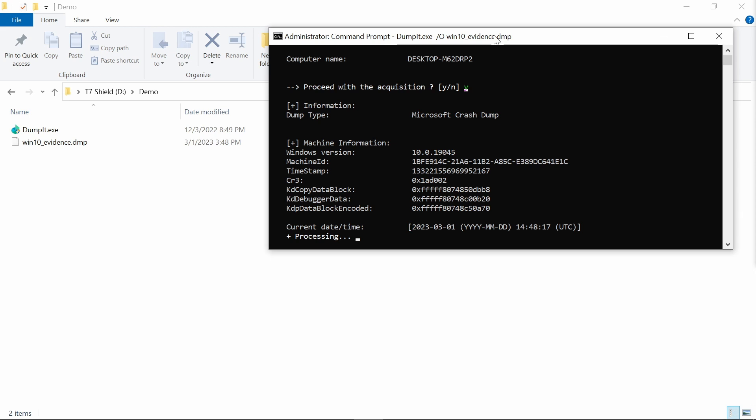Now, we always have to remember about a good practice, let me mention that as well, that we always keep and do the memory dump first, and then we do the disk dump second.